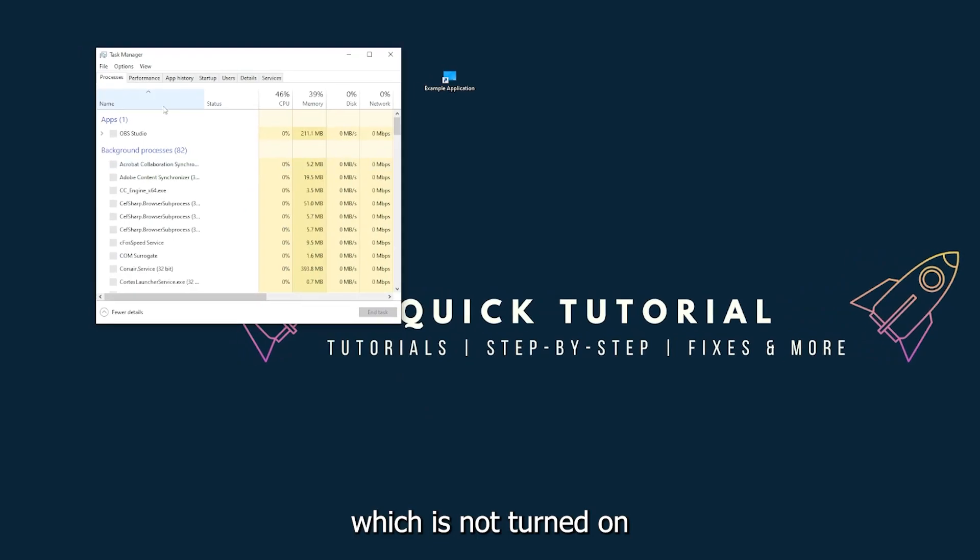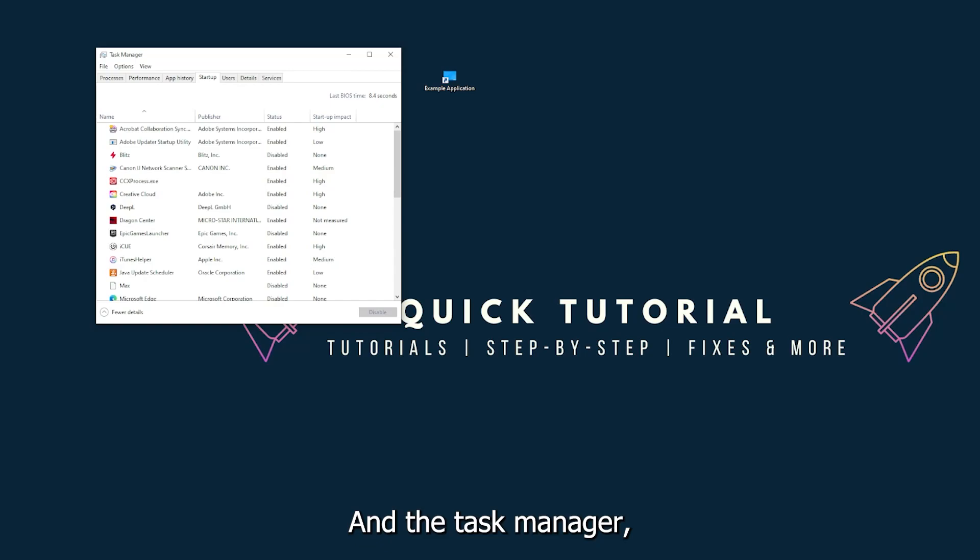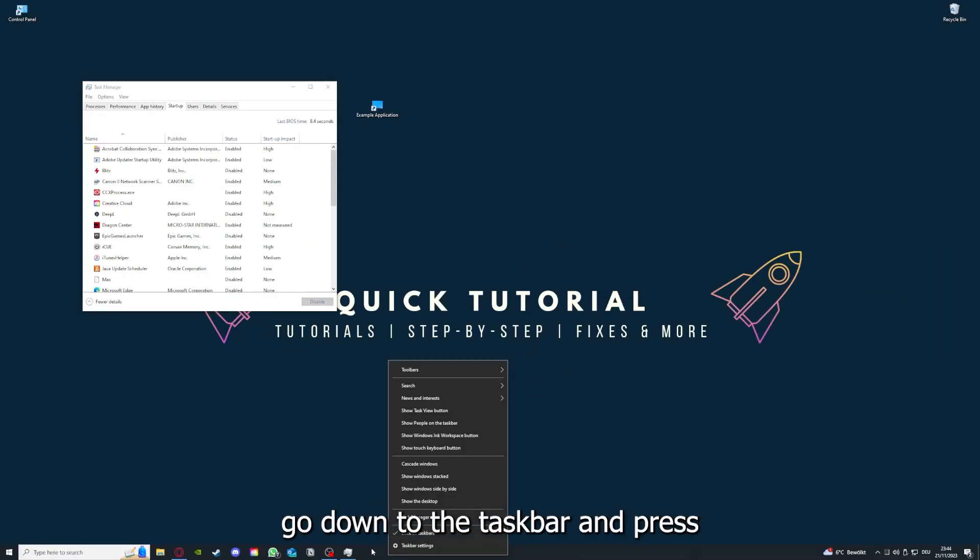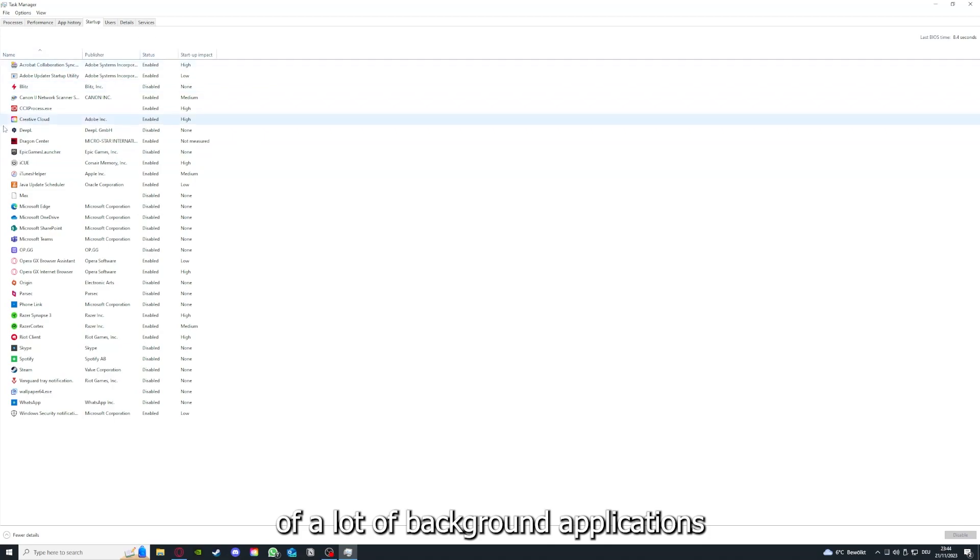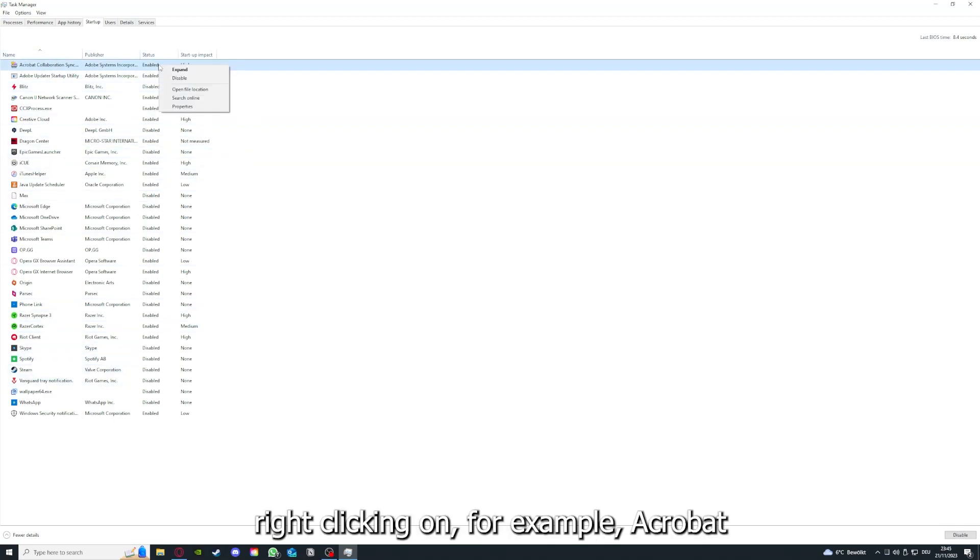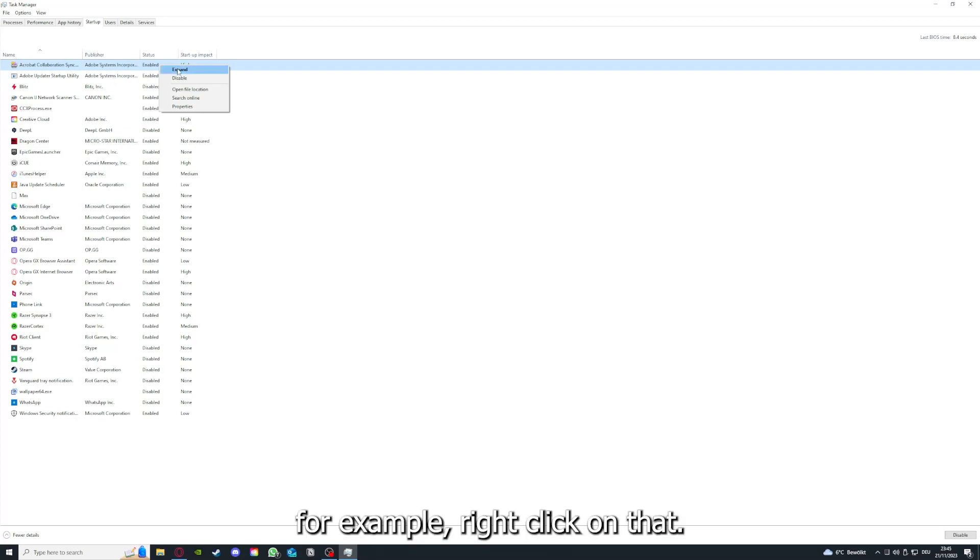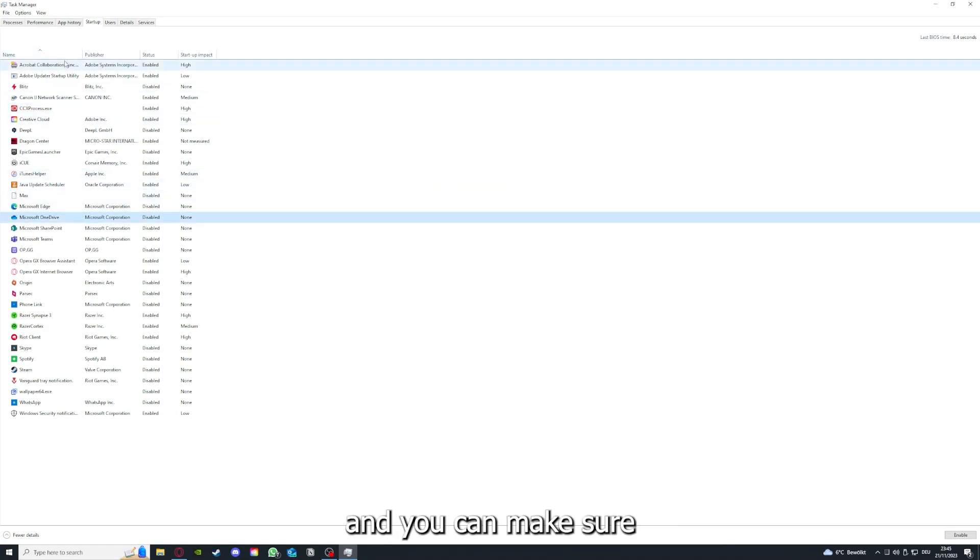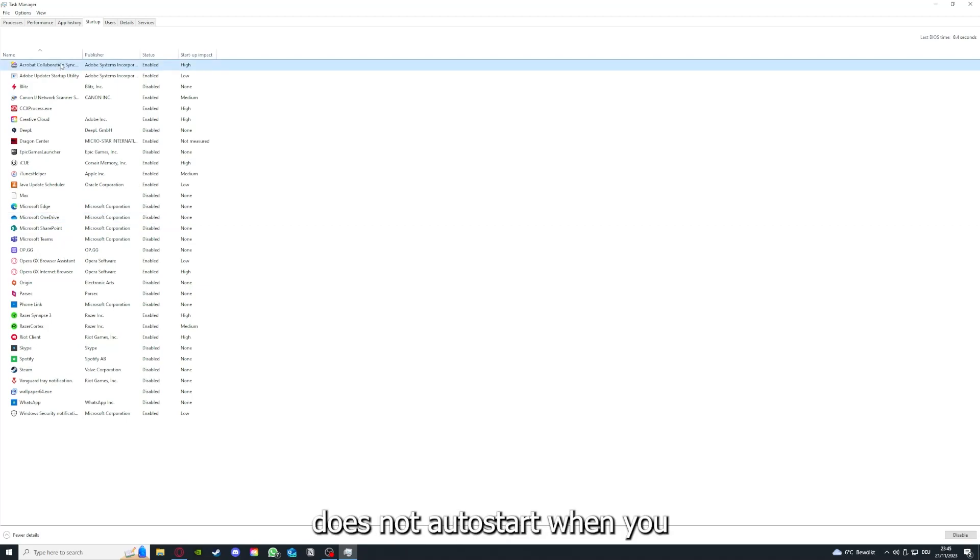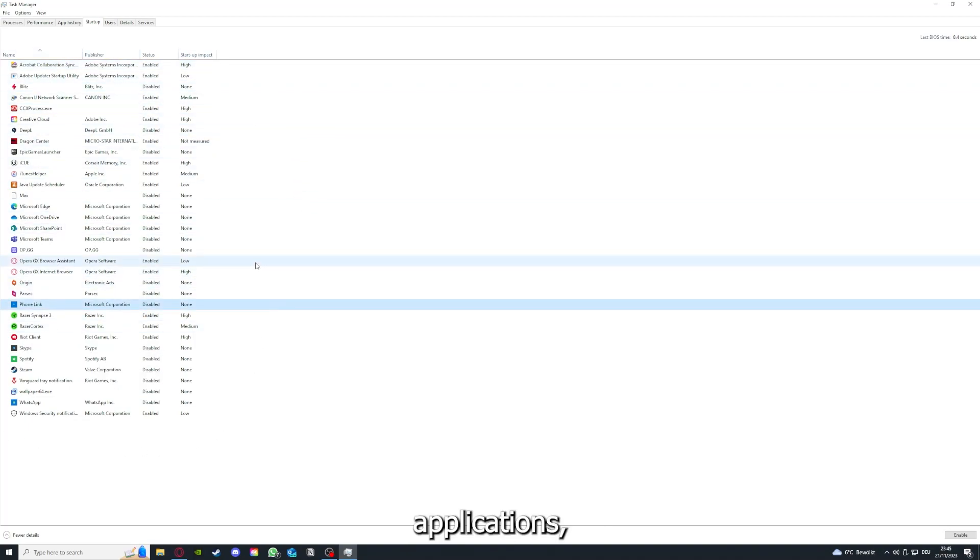And yeah, if you restart your game, restart your computer, also make sure that nothing else is running which is not turned on in the startup section. In the task manager, as I already told you, you go down to the taskbar and press right click, go to task manager. You can see the status of a lot of background applications. Right clicking on that, you can disable it and make sure that it doesn't auto start when you restart your PC.